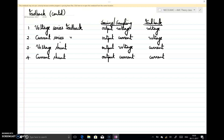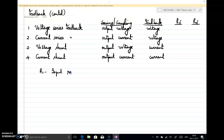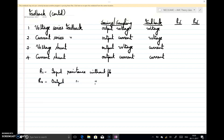In this lecture we will see how input resistance and output resistance are affected by these four types of feedback. We will find the input resistance with feedback and output resistance with feedback for all configurations. We define Ri as the input resistance without feedback, Ro as the output resistance without feedback, and Rif and Rof as the input and output resistance with feedback.